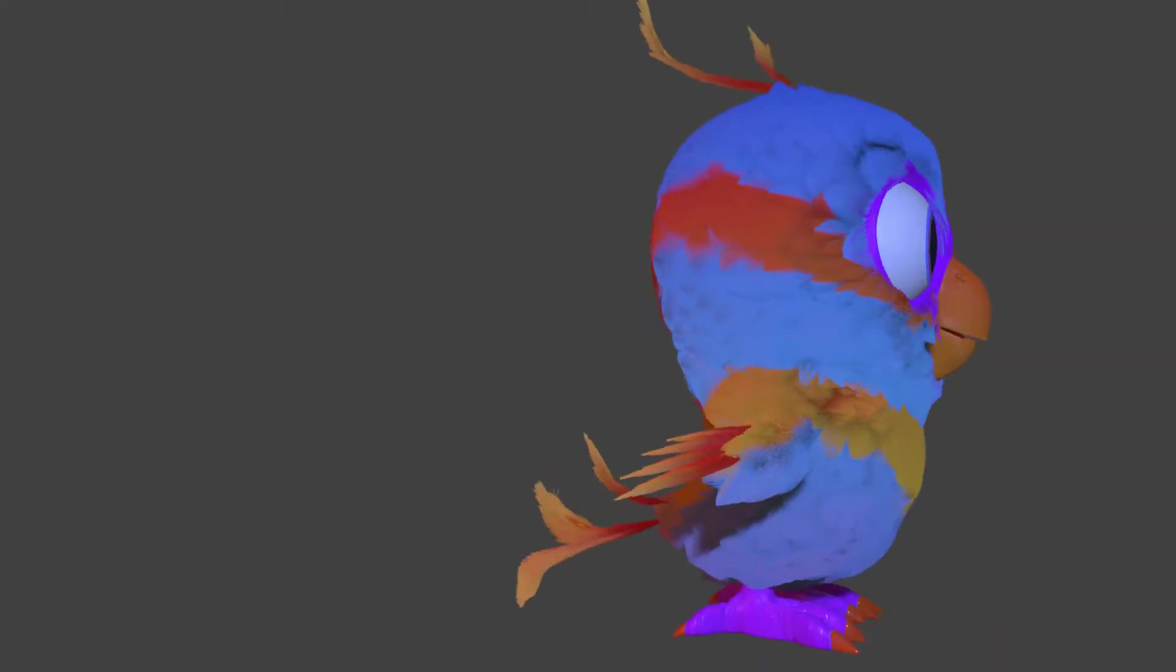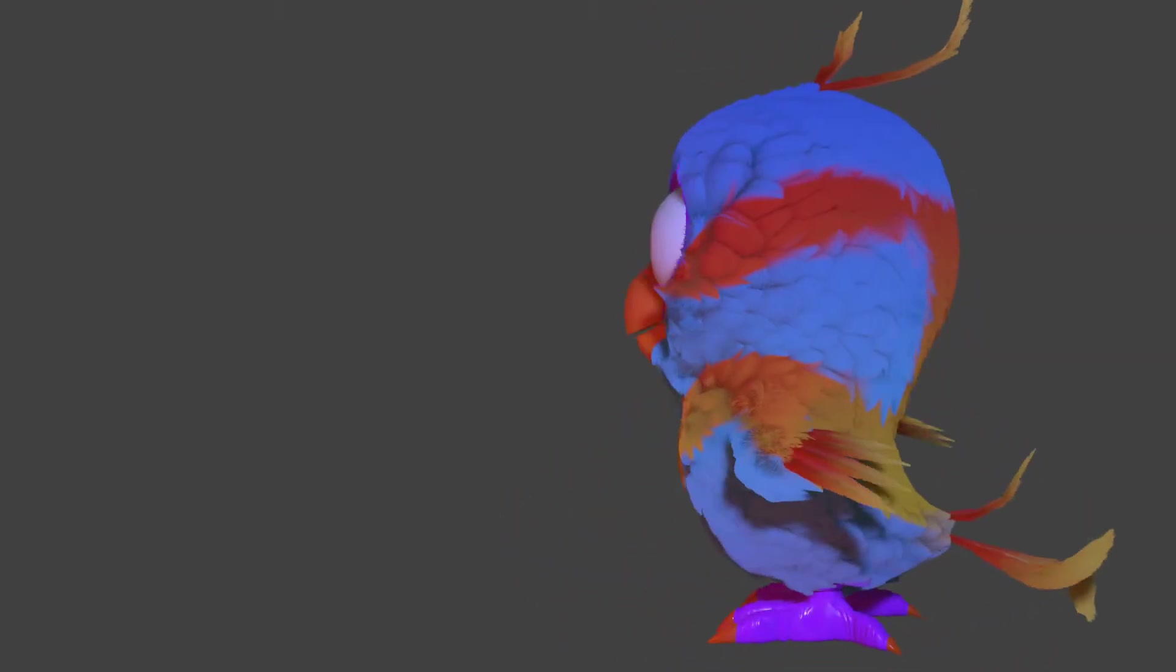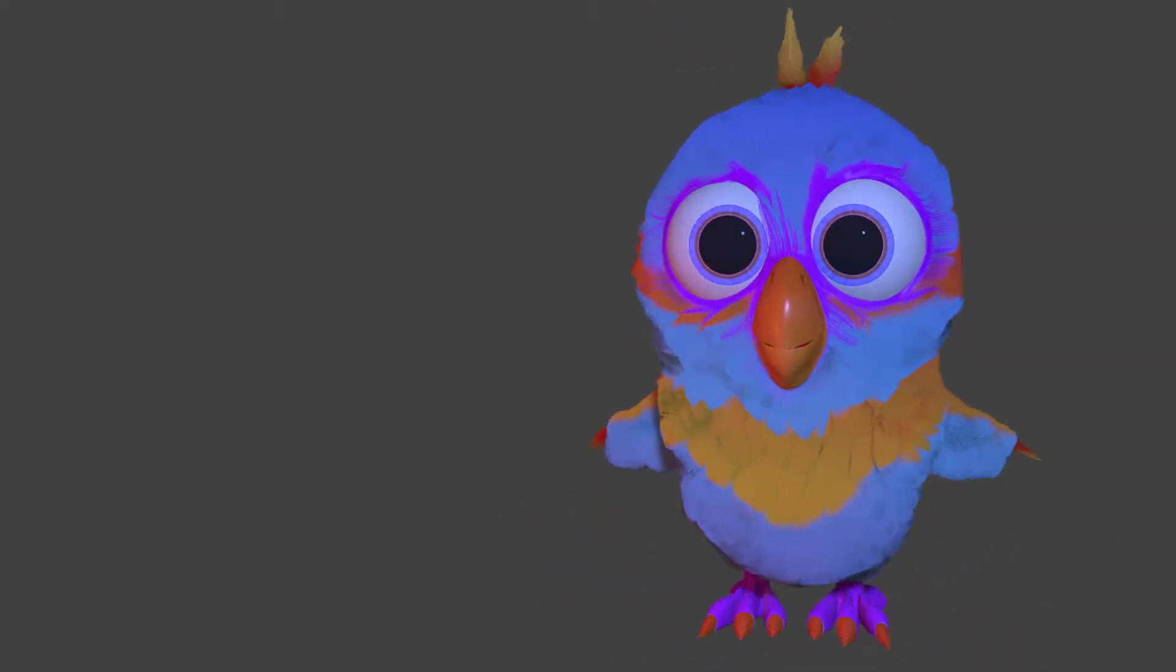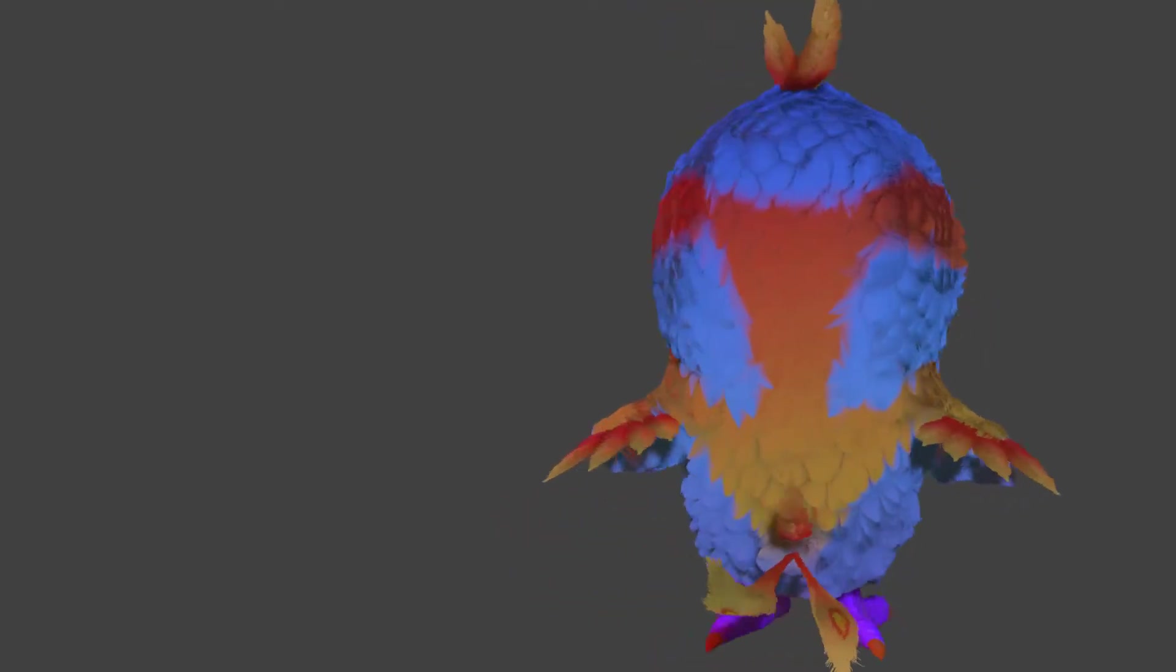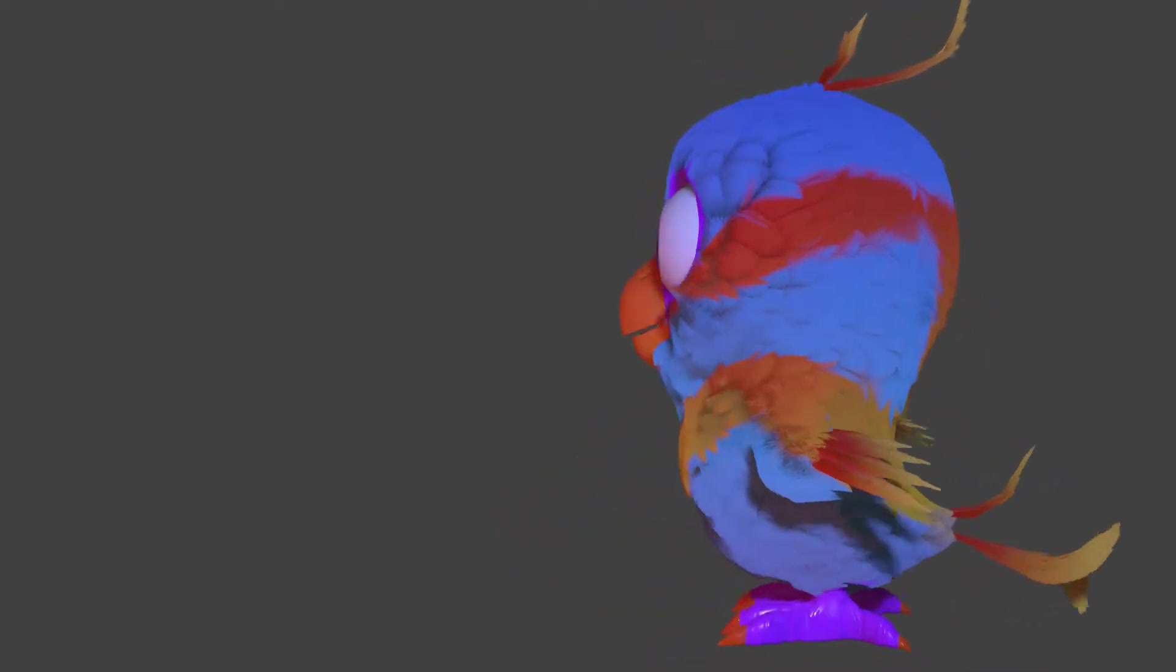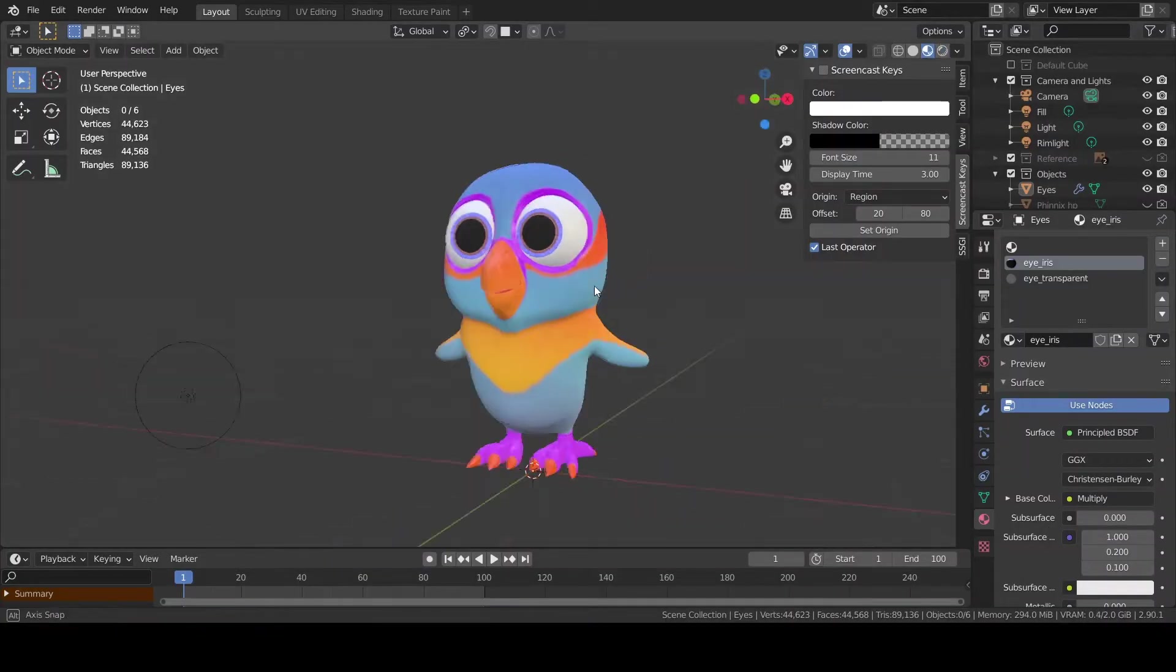Hello everyone, Phoenixo here and welcome to another video of a multi-part series in which I'm gonna show you the whole process that brought me from the default cube till the animation you just saw.